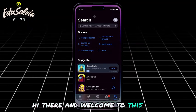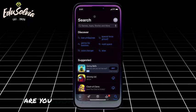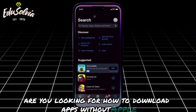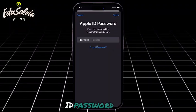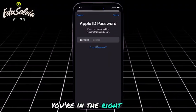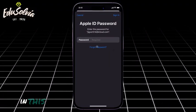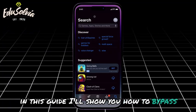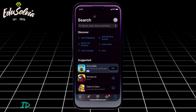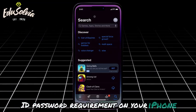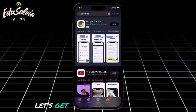Hi there, and welcome to this video. Are you looking for how to download apps without an Apple ID password? If so, you're in the right place. In this guide, I'll show you how to bypass the Apple ID password requirement on your iPhone. Let's get started.